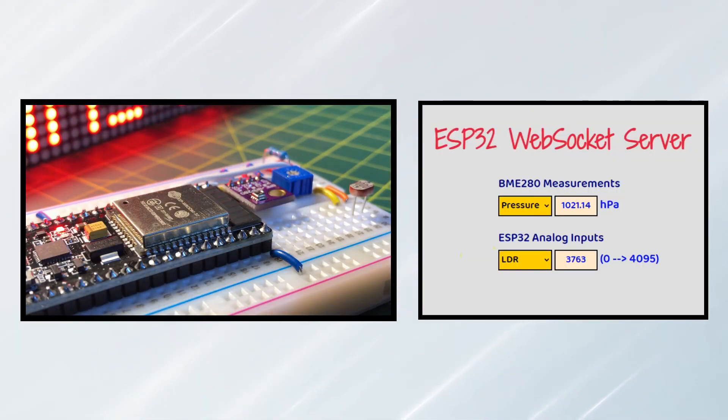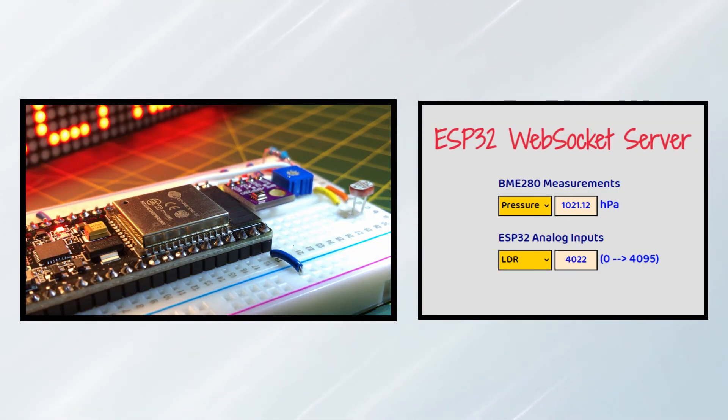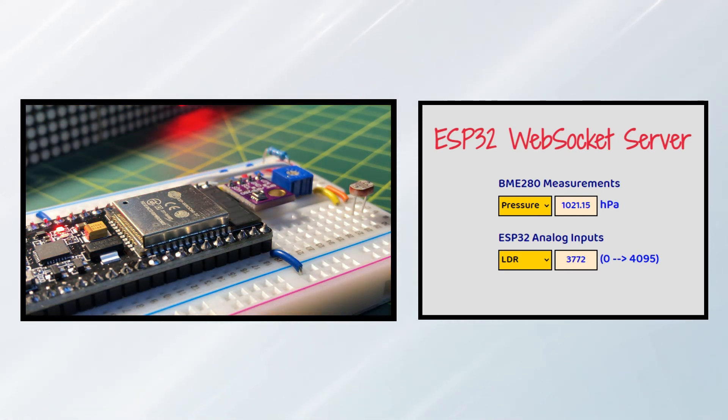We apply light to the LDR sensor and see the effect on the LDR readings.